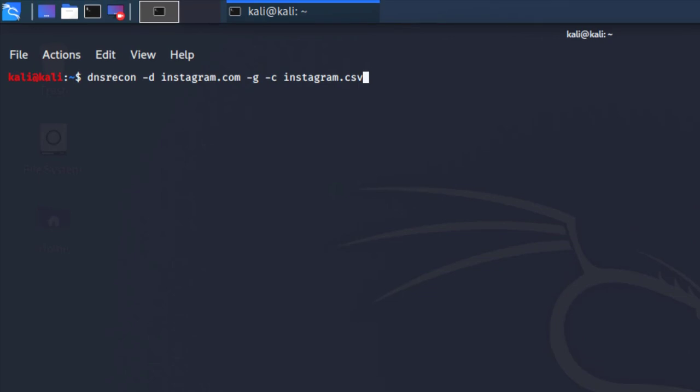Once you've picked all the arguments you're going to include in your command, all you have to do is go to the terminal and type dnsrecon -d. Remember that -d is going to require a domain of your choice, the one you're going to gather information from. I'm also going to include -g, which I mentioned for Google enumeration. Lastly I'm going to include -c to output these results to a CSV file.